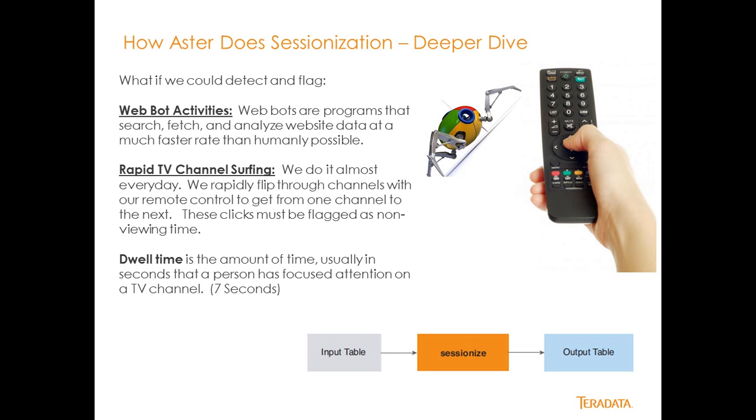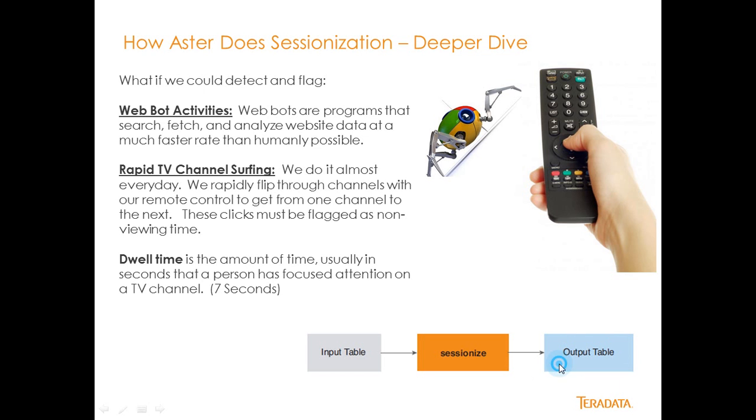So that's just some interesting deep dive about the SessionEyes command inside of Aster. It's really simple to implement. You have an input table, and we're going to use bank web clicks from our previous examples and path in Aster Express. We're going to put that into the SessionEyes SQL MapReduce command, and we're going to generate our results.